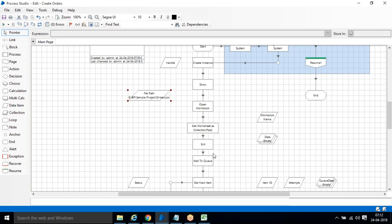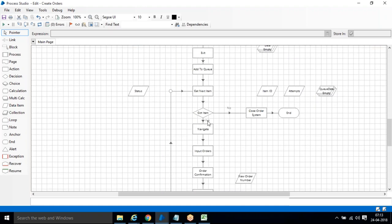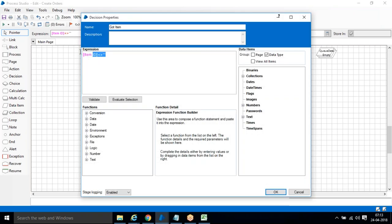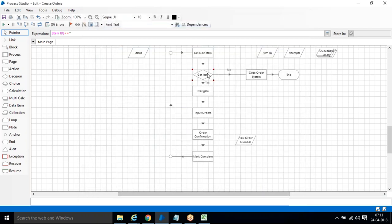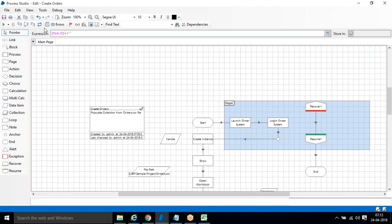Instead of using collections directly, we are adding to a queue using Add to Queue. When using Get Next Item, it processes one record at a time. To know when all records are processed, we check: Item ID is not equal to null means a record is available; Item ID is equal to null — or length of Item ID equals zero — means no more records. Once all confirmations are obtained, it goes to the next item.